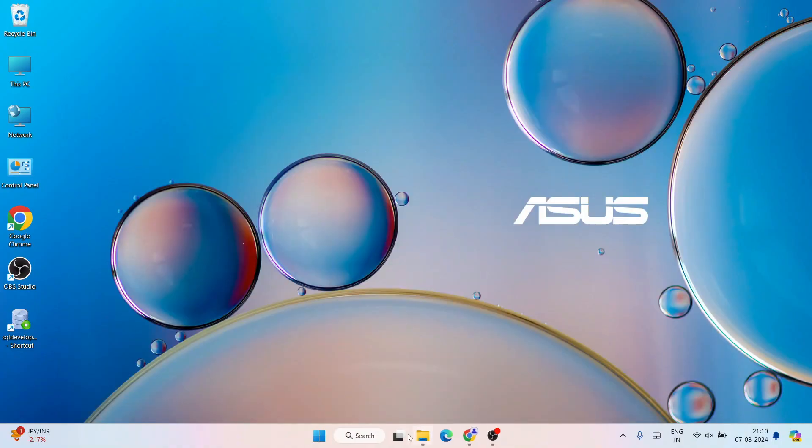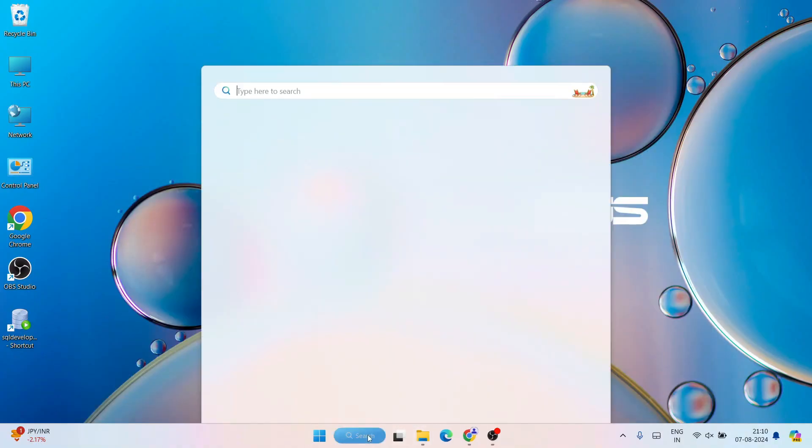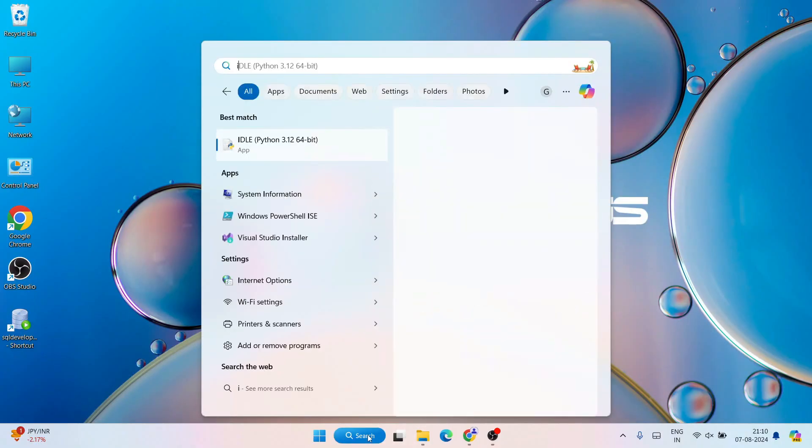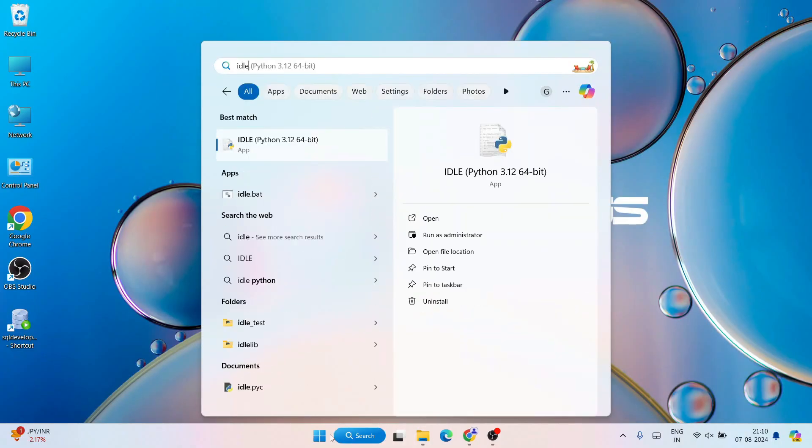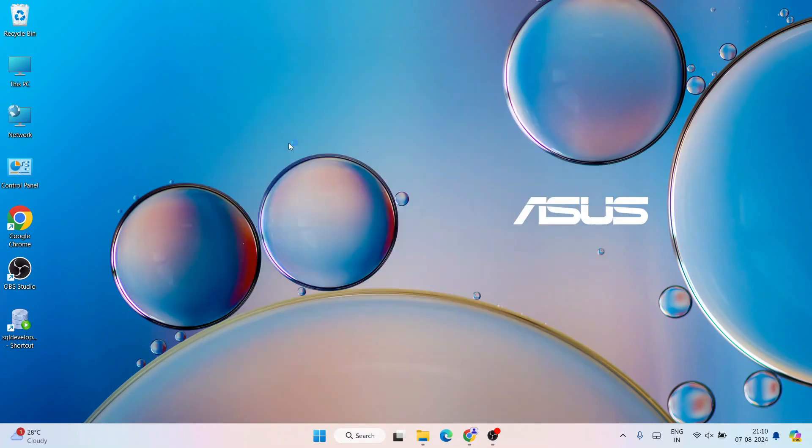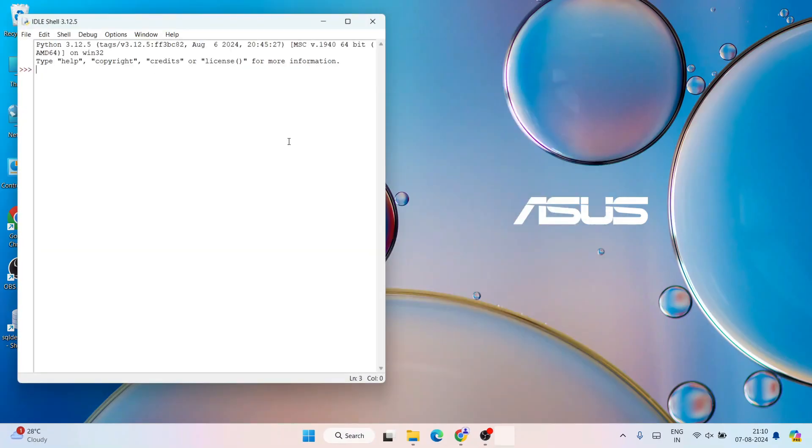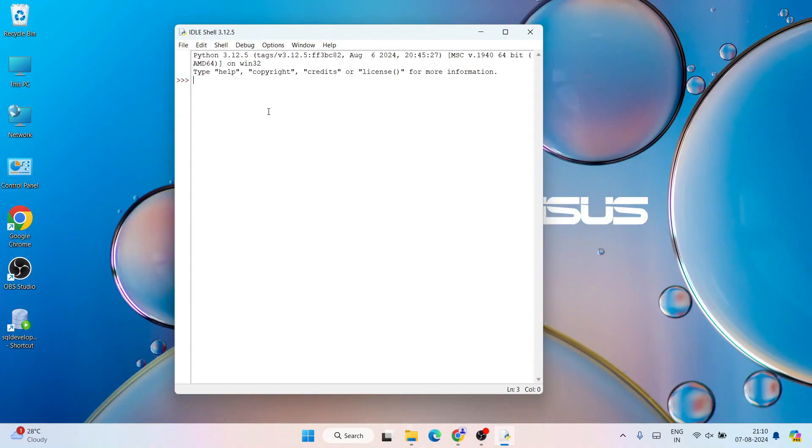Let's close this and invoke our Python IDLE shell. Just simply type 'idle' to invoke Python IDLE. Here also, if you do the same thing like print - this time maybe you want to print 'hello' - hit enter, you can see the output.